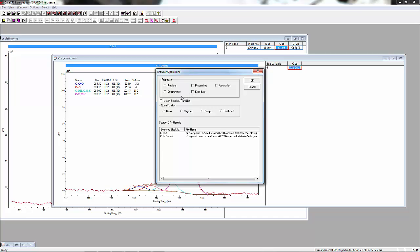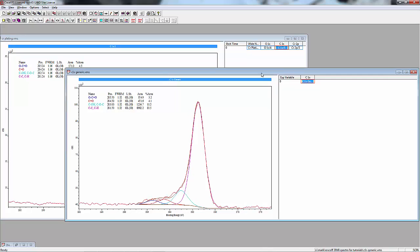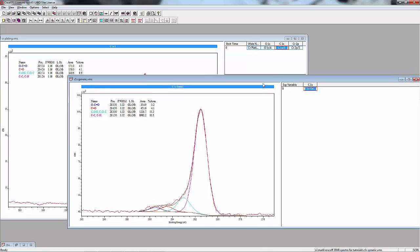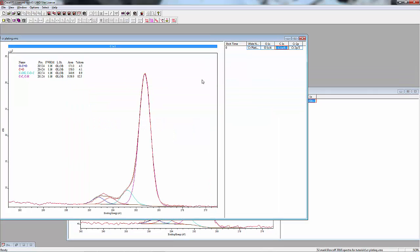We're going to click on Regions, Components, and Annotation and hit OK. So now we've propagated what we have here in this spectrum to the other spectrum, and you can see it's already a fairly good fit.